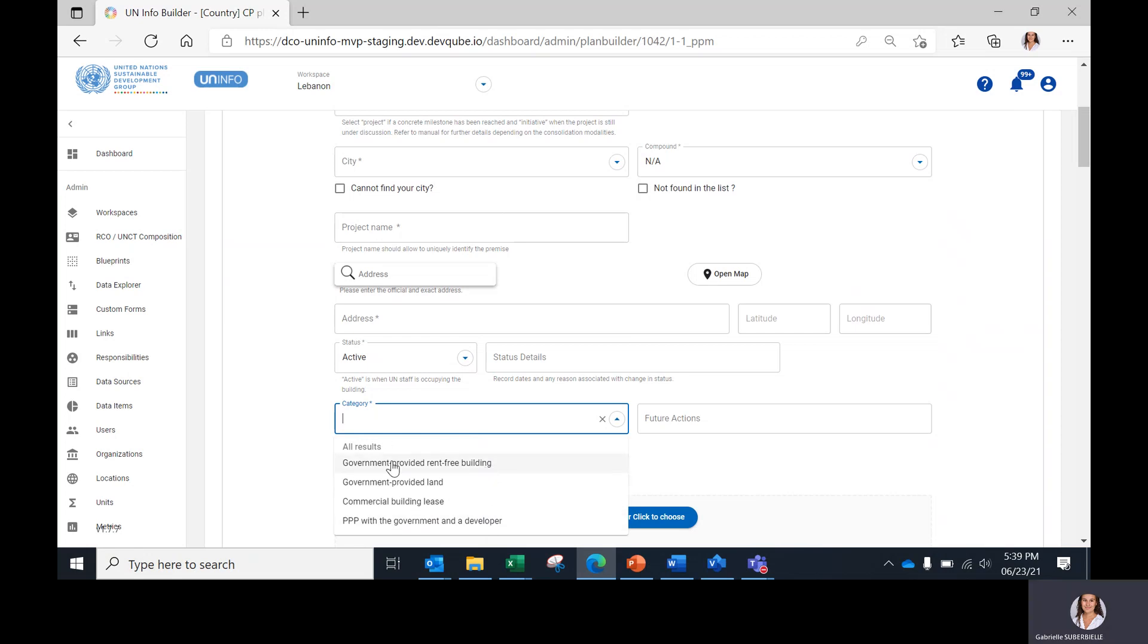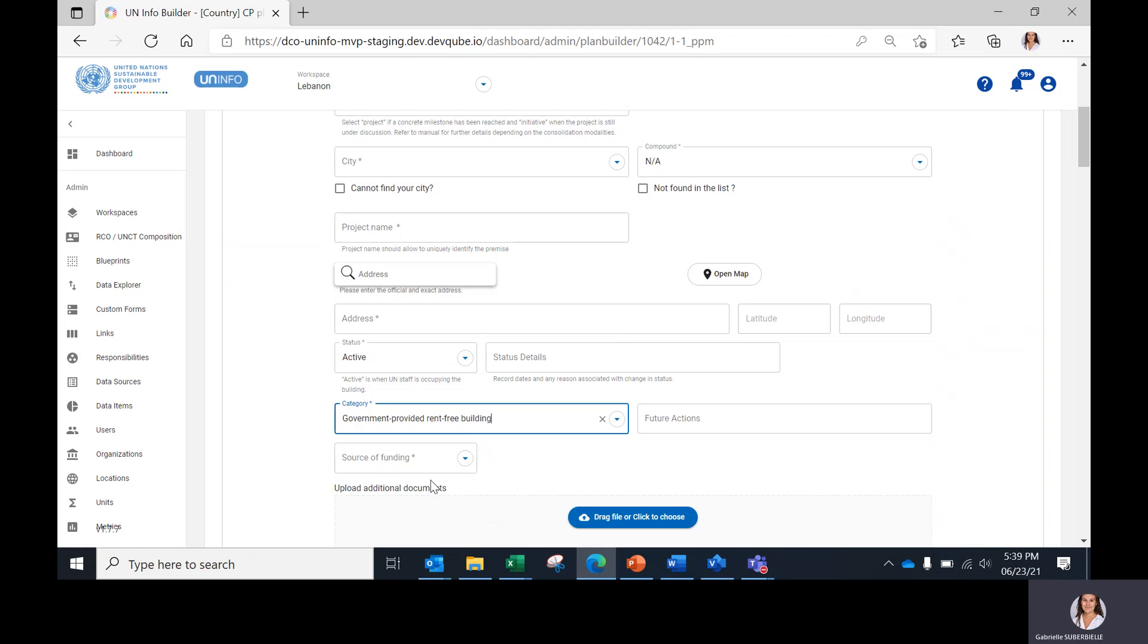For some project categories, a source of funding field will appear, where you will have to select an answer also among the different choices.